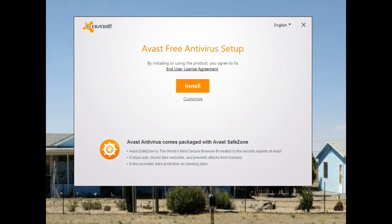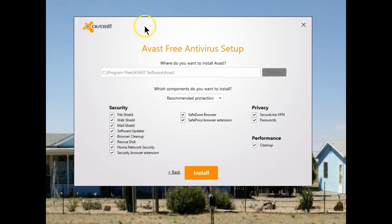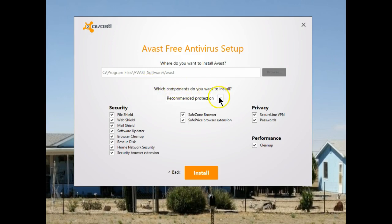Something new in the latest beta release of Avast Antivirus. When you are about to install the program, if you choose just the big install button, all the default selected items will automatically be installed. If you choose custom, you are presented with a selection of what can be installed. By default, everything is pre-checked. Something new that's been added is a selection of what to install.